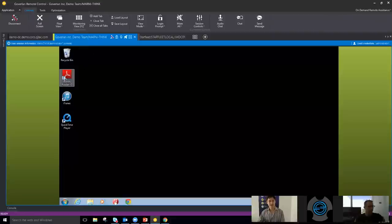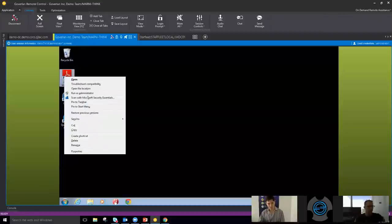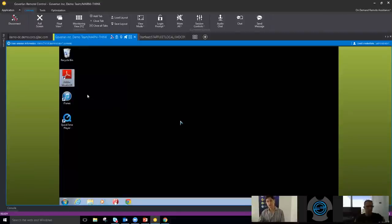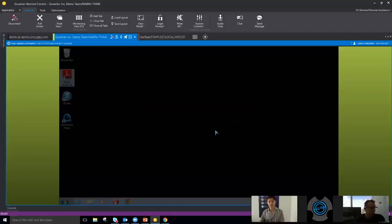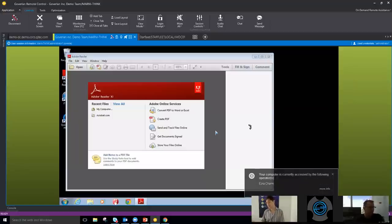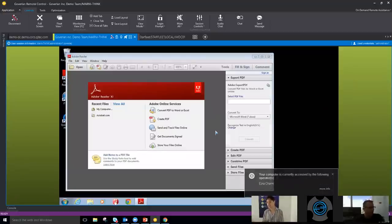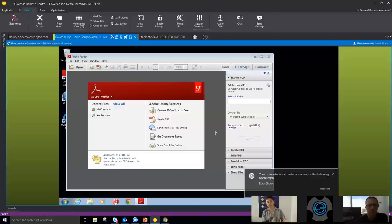To address questions about UAC prompts — this is a huge issue — we want to show you that you do have admin privileges on machines you're able to administer. You can see I can click on that UAC prompt without needing any local assistance at all. You have complete access to this machine, assuming you have the local admin credentials.